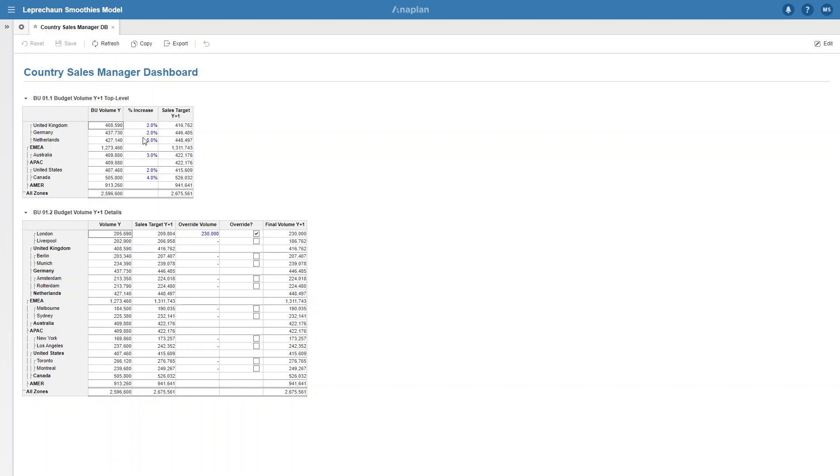On top we have BU 1.1 which is showing us the budgeted volumes for the year, a percentage increase you can give to that budgeted volume to get the sales target for next year. This is on a country level.